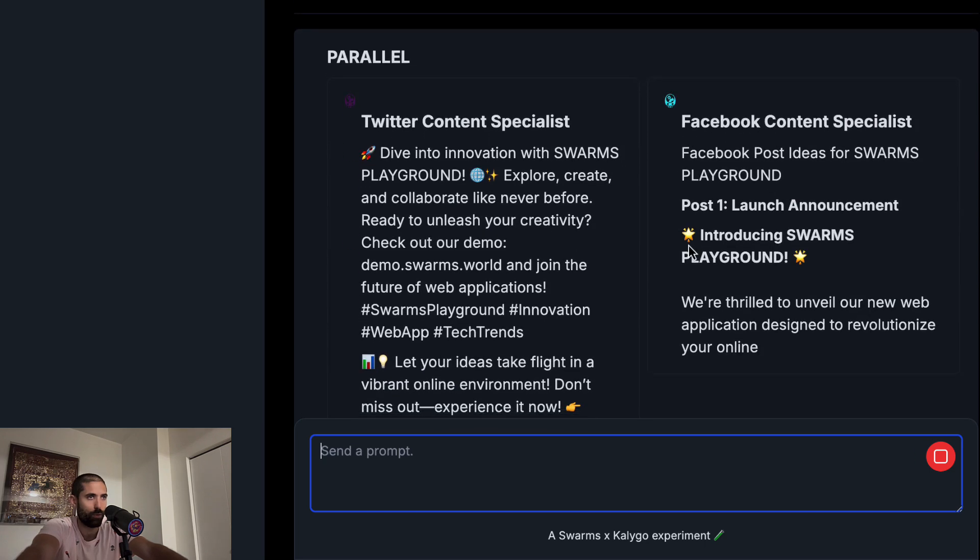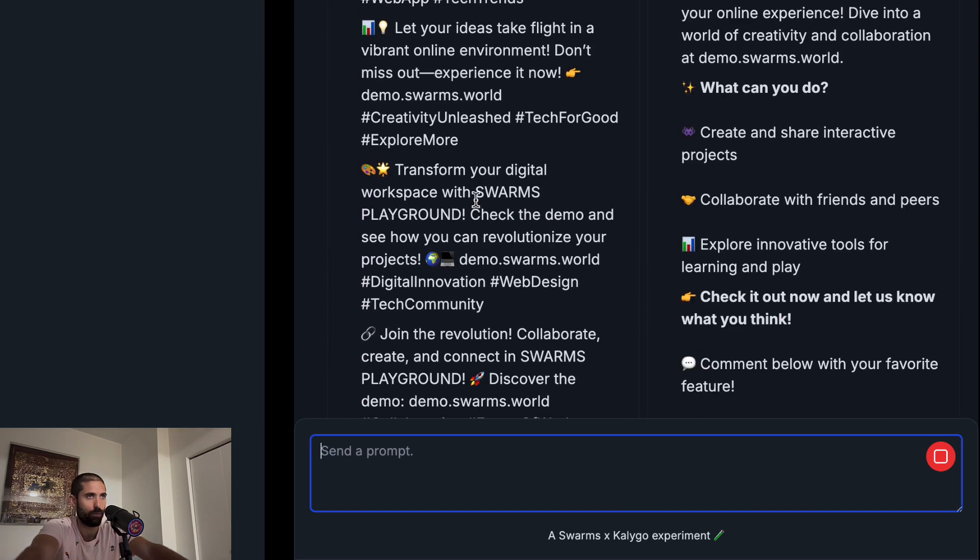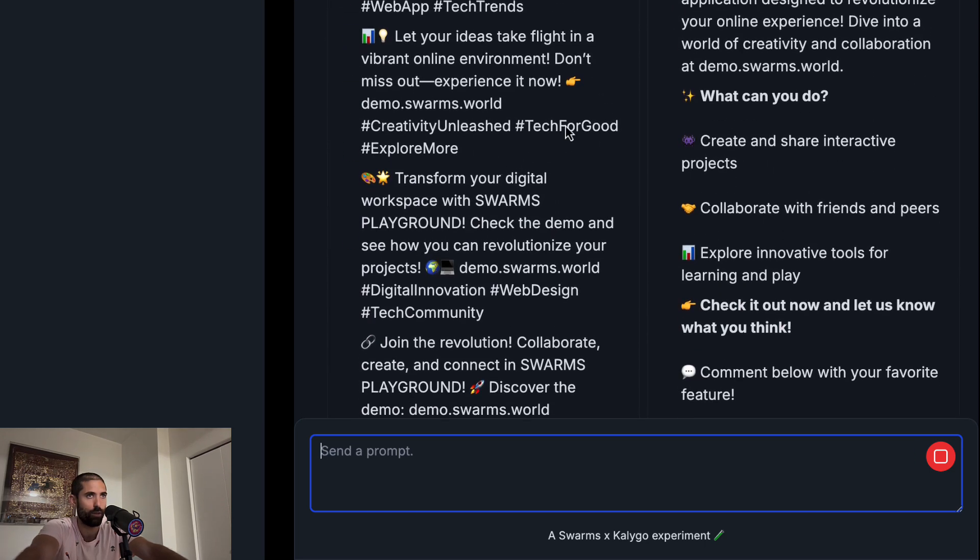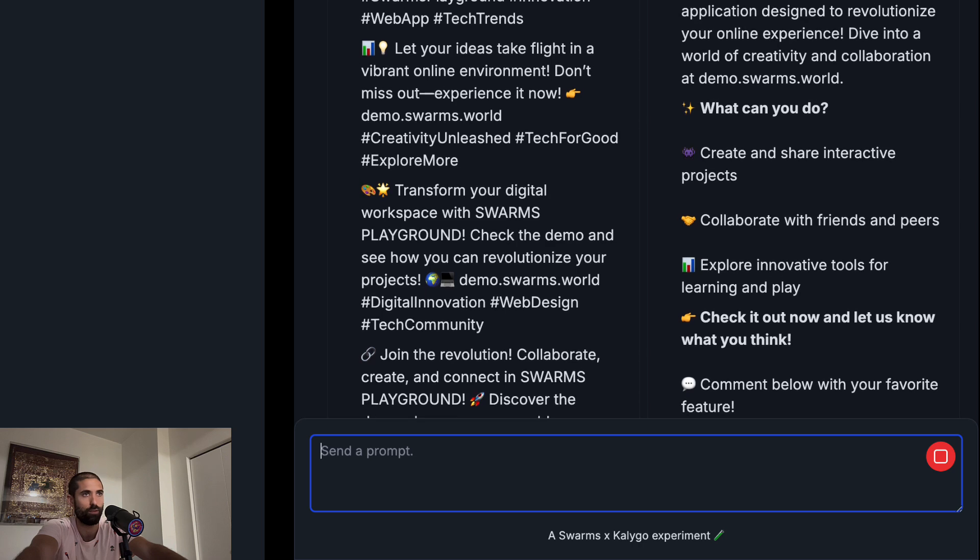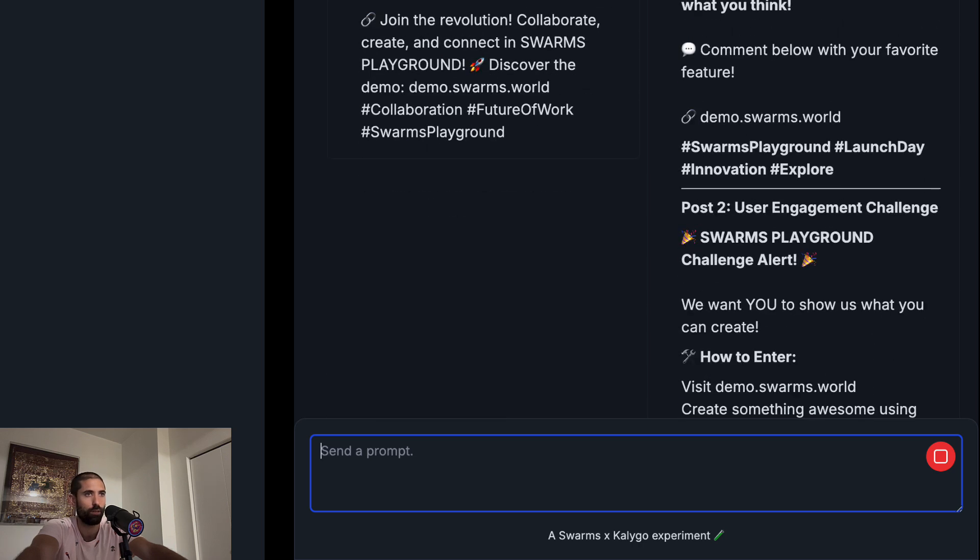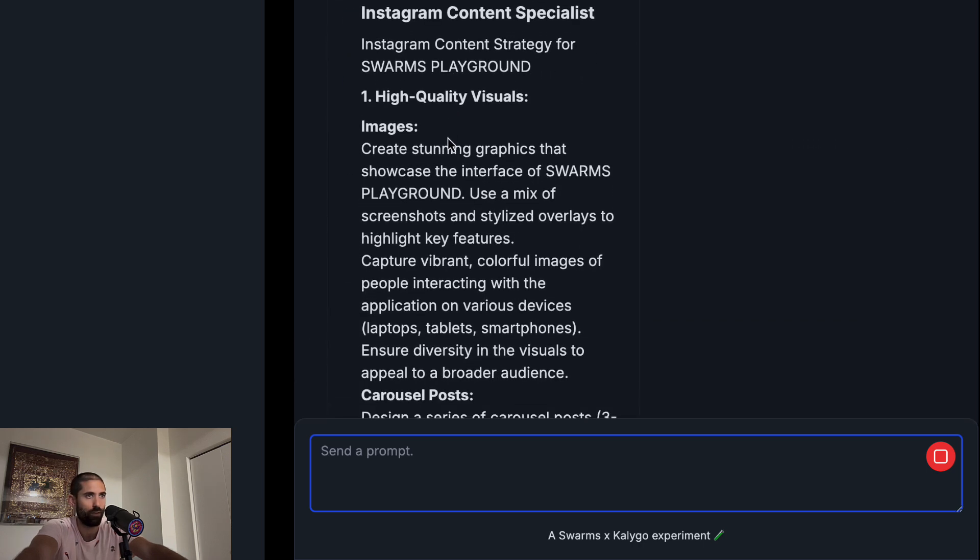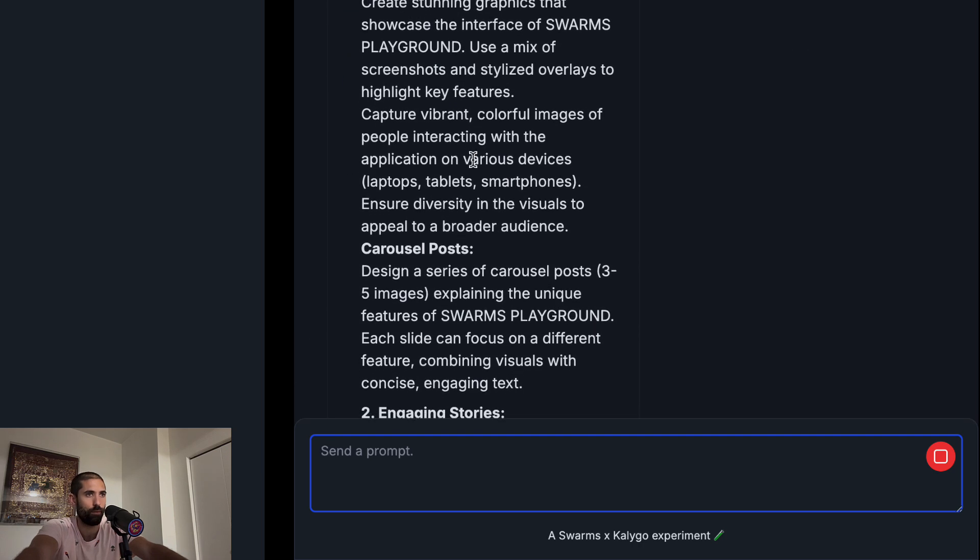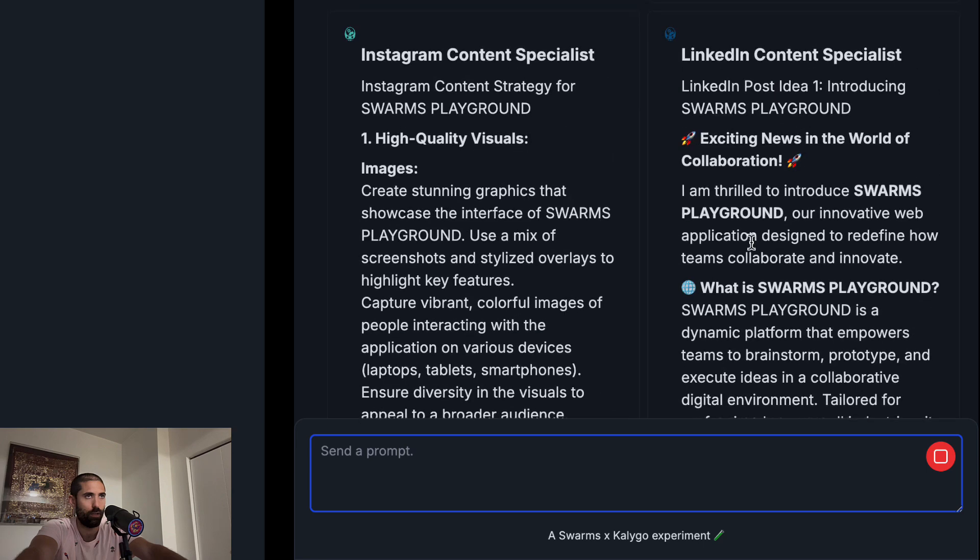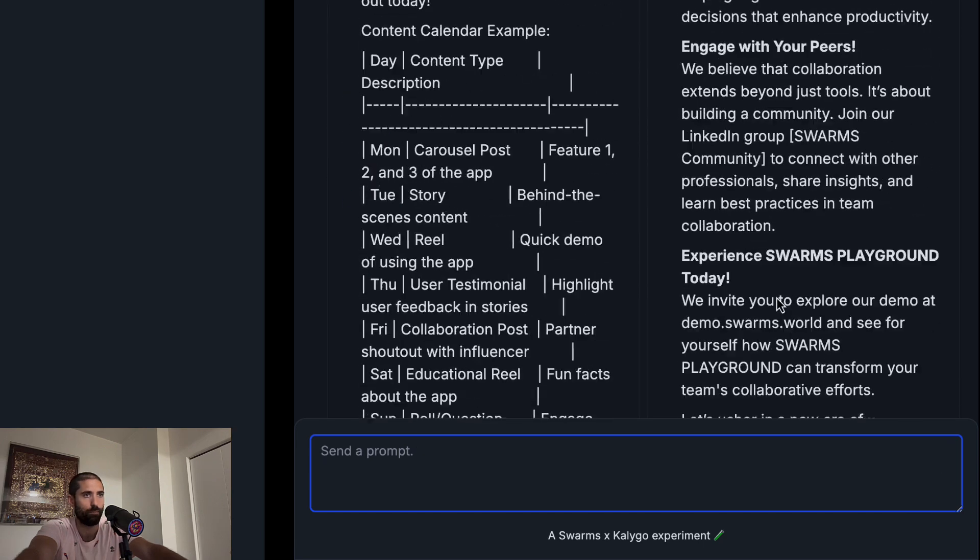You can see the Twitter marketer gives us some content for Twitter. The Facebook marketer gives us some content for Facebook. The Instagram marketer gives us some content for Instagram. And the LinkedIn marketer gives us some content for LinkedIn.